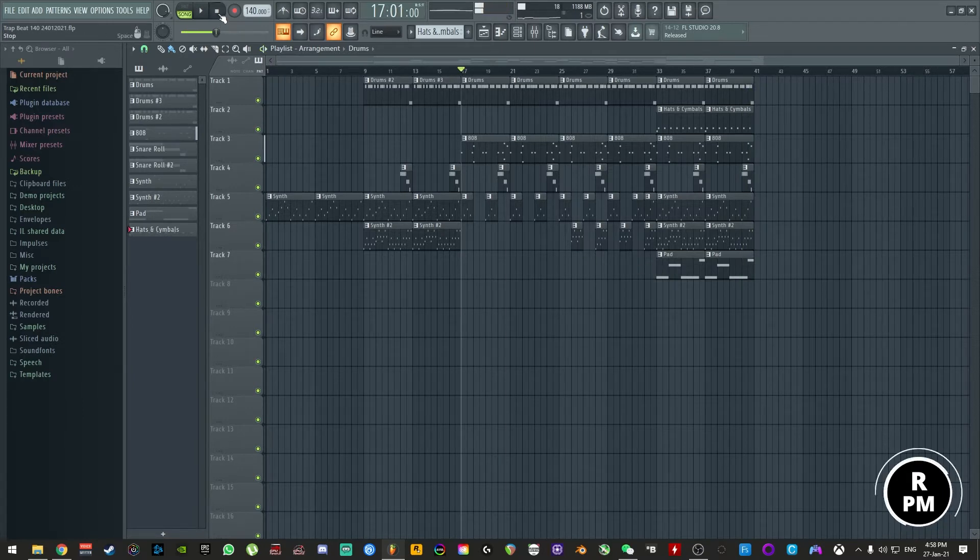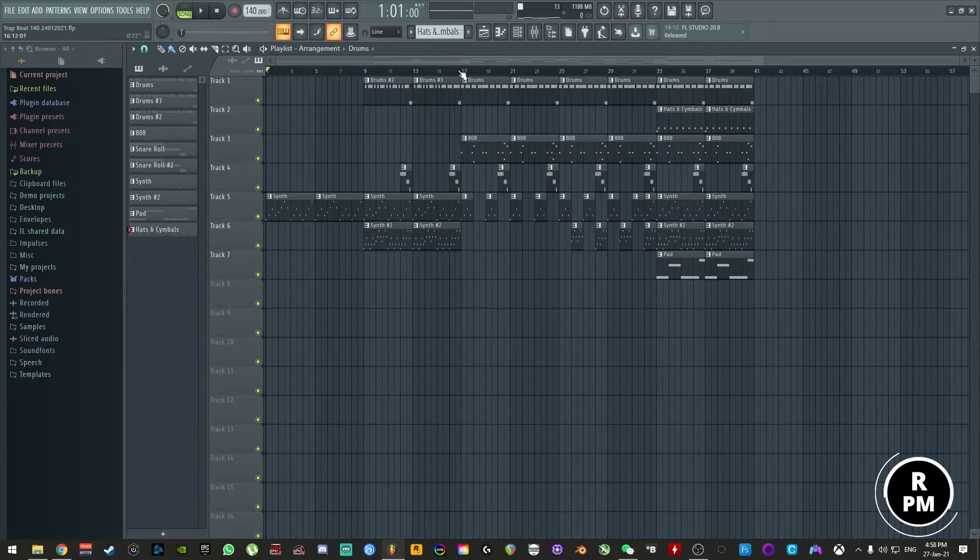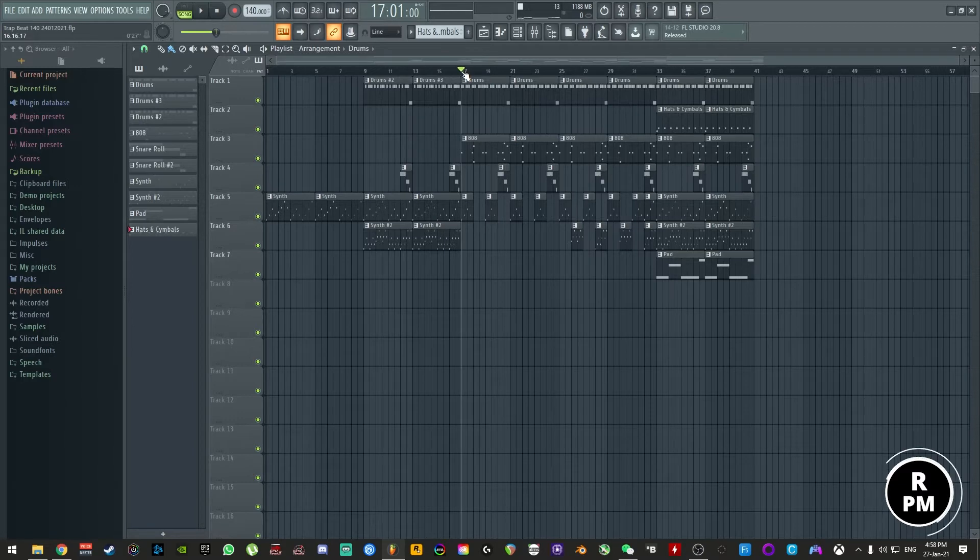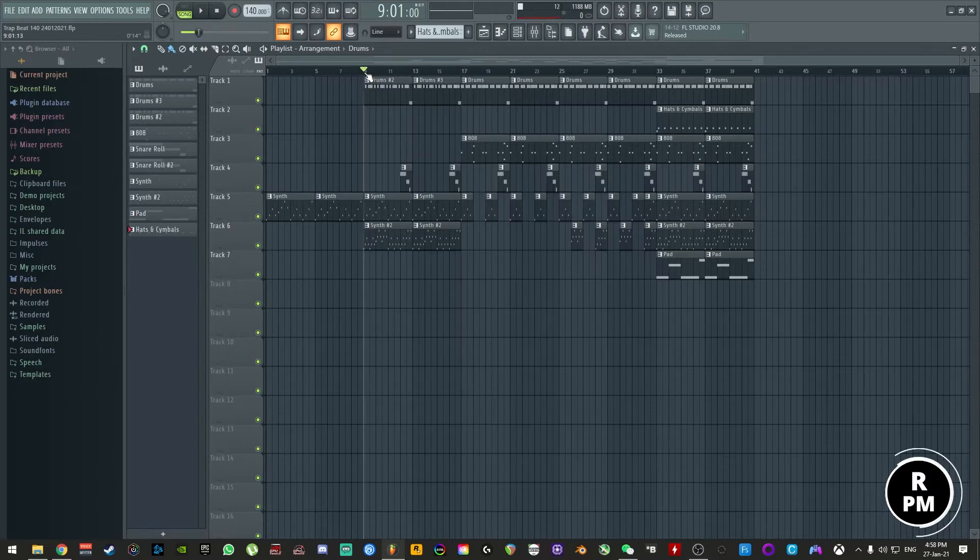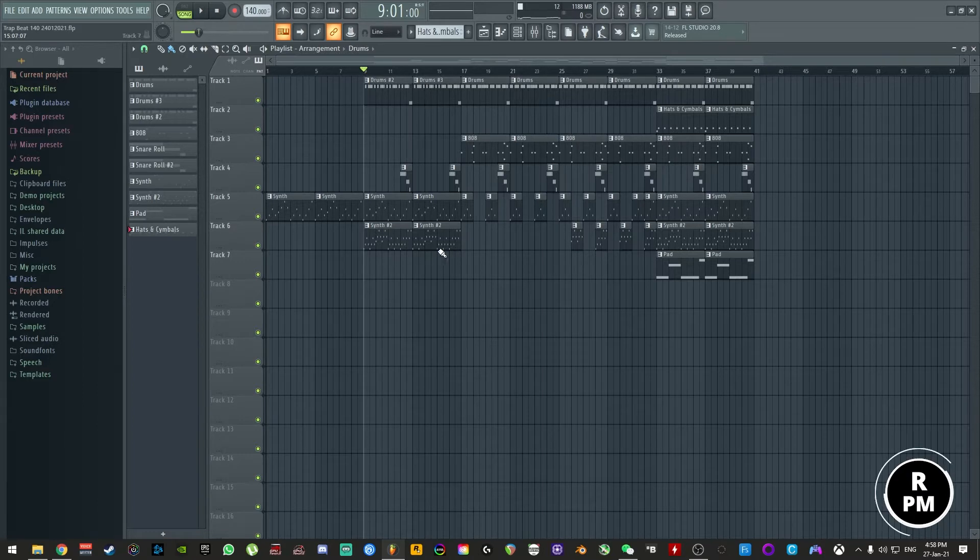So as you can hear this is definitely still a work in progress but there's definitely potential here for this beat. But the main thing I want to talk about is you can see here in the intro I have kind of the drums going and these two synths that are going at the same time.